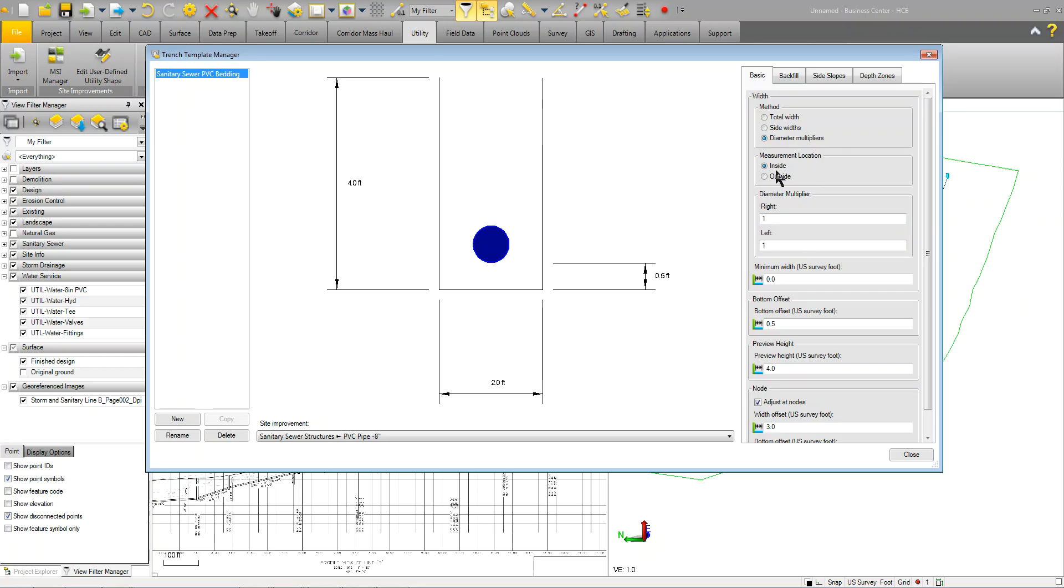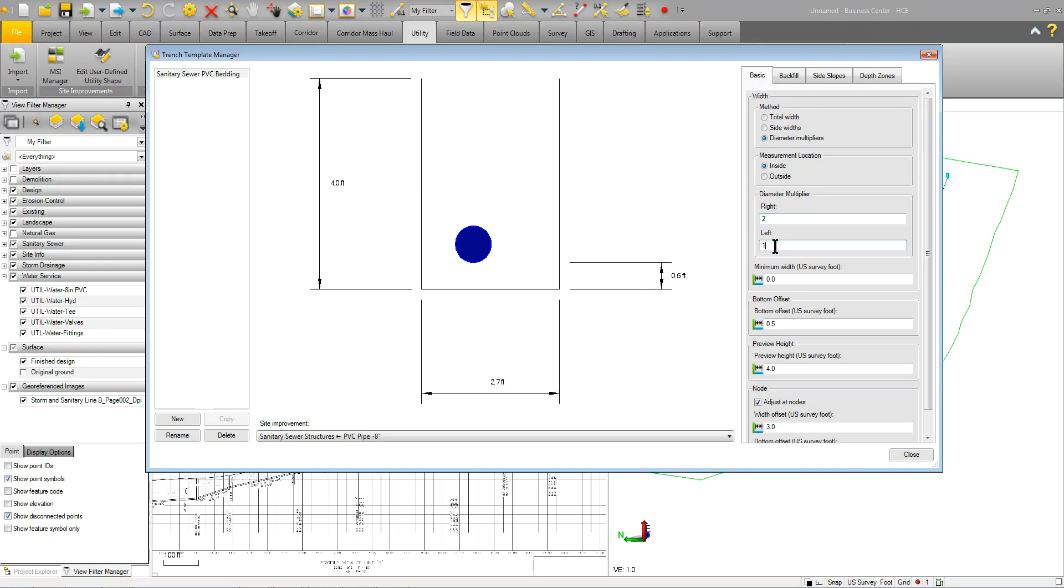So, measurements, location inside, diameter multiplier to the right is 1, to the left is 1. Alright, so if I was to come in here and make this 2, you can see that it's 2.7 to the left and 1 to the right. So, if I set this back to 1, you'll see that it's 2 on either side.